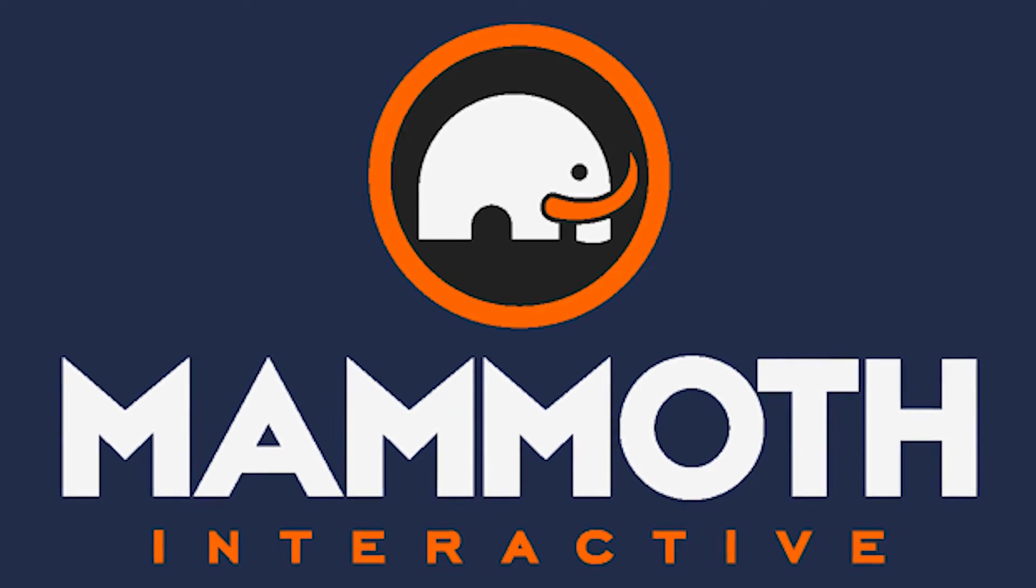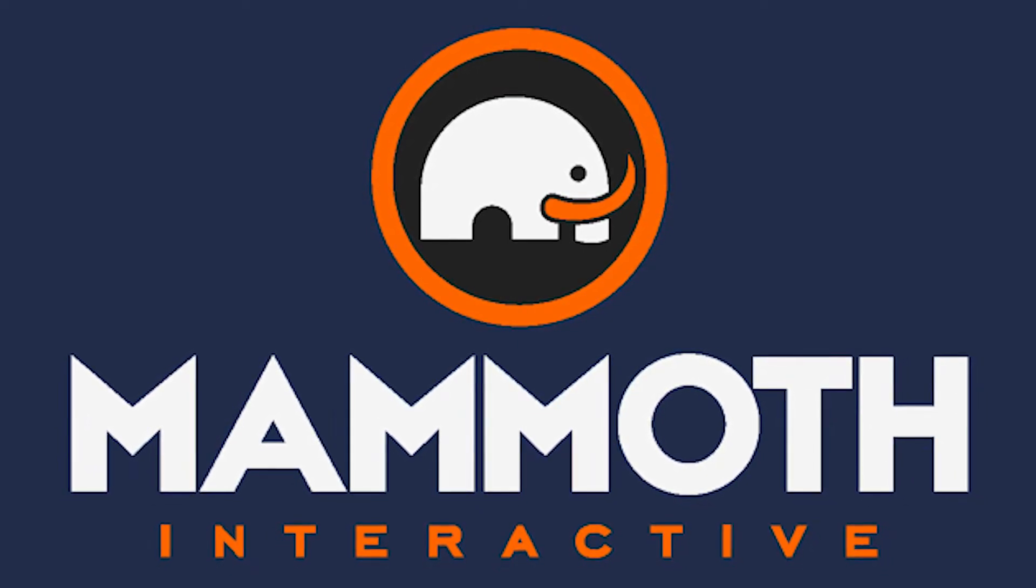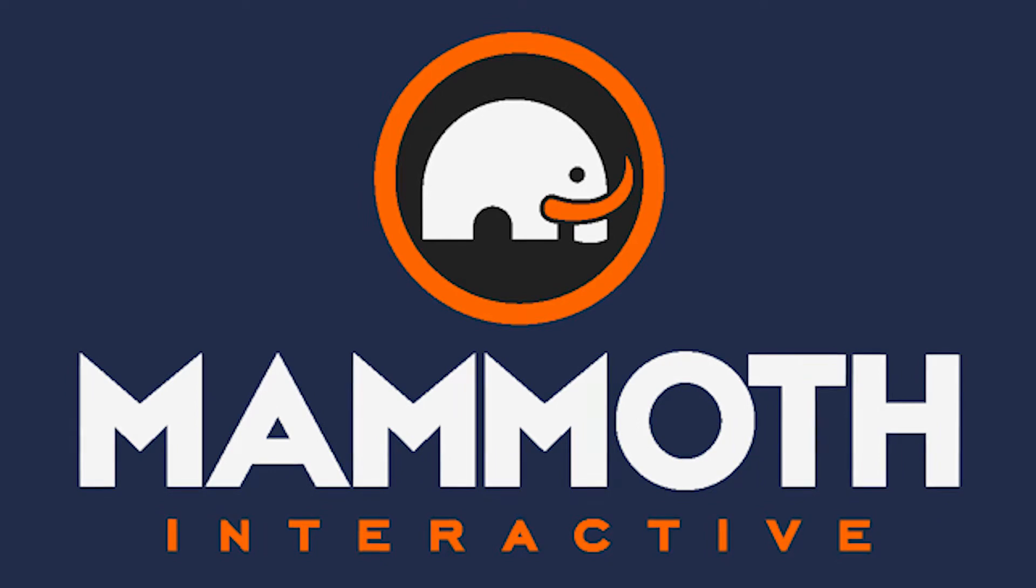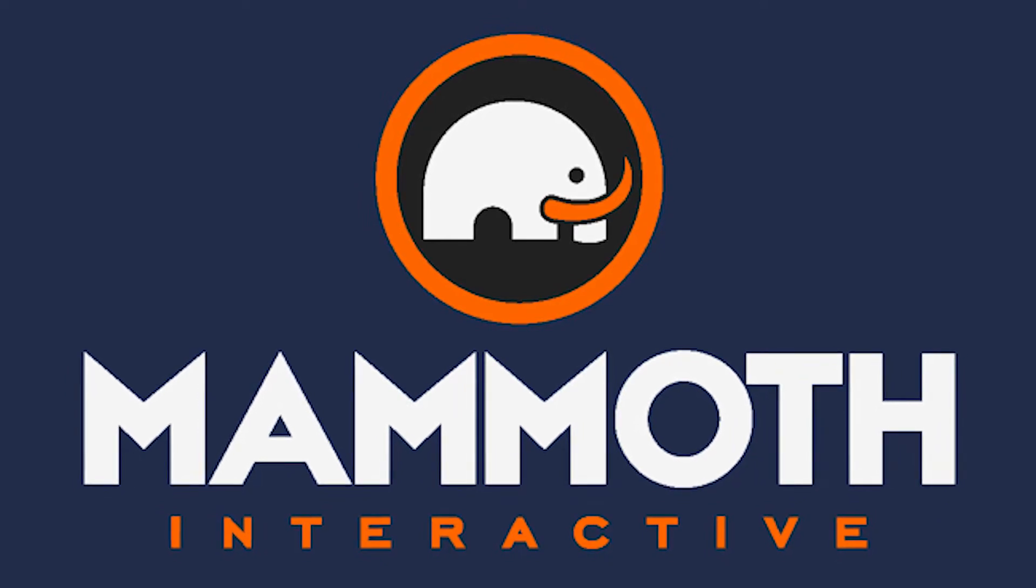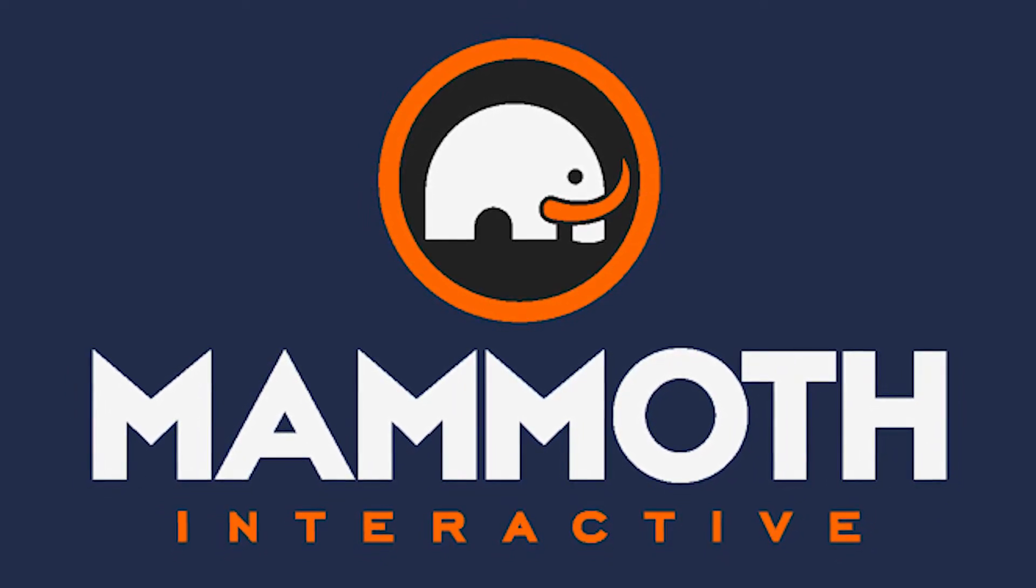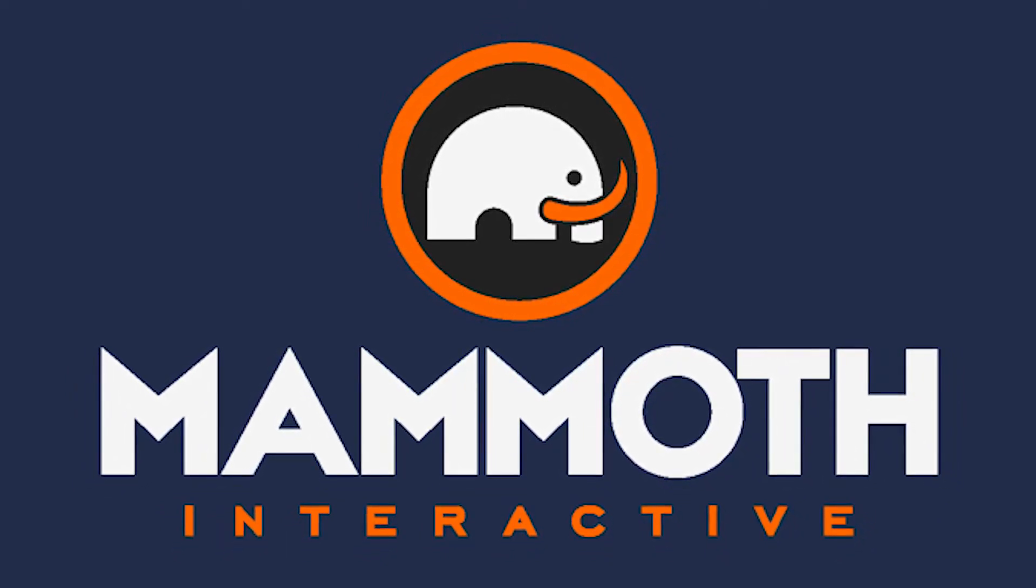This video is sponsored by Mammoth Interactive. Take your skills to the next level at mammothinteractive.com. Check the links down below for some amazing deals.